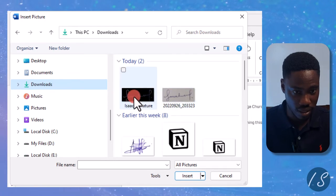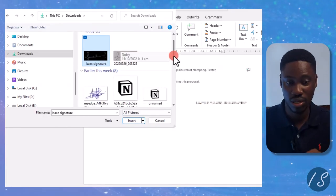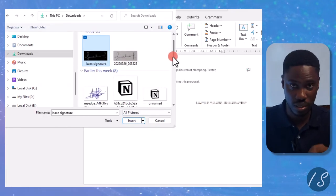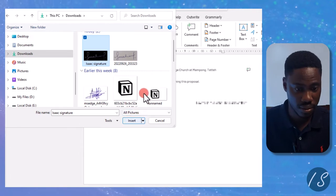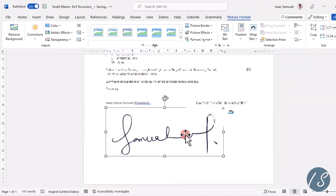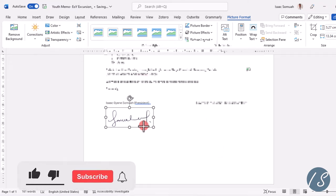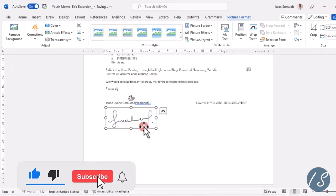It's this particular one with a black background. It's actually transparent, not black. So once I insert it, this is what it looks like. I can just drag to resize it.